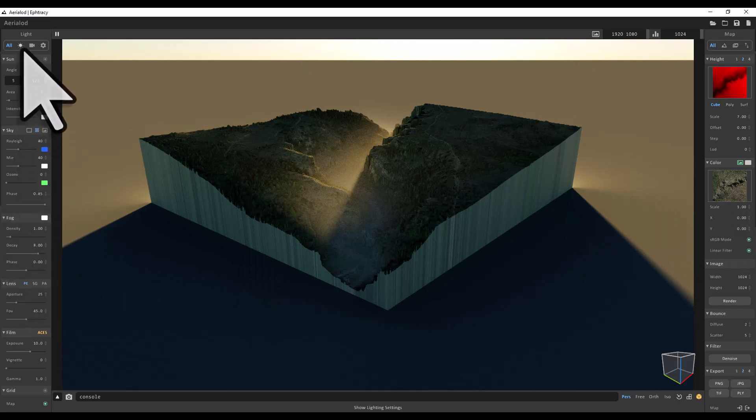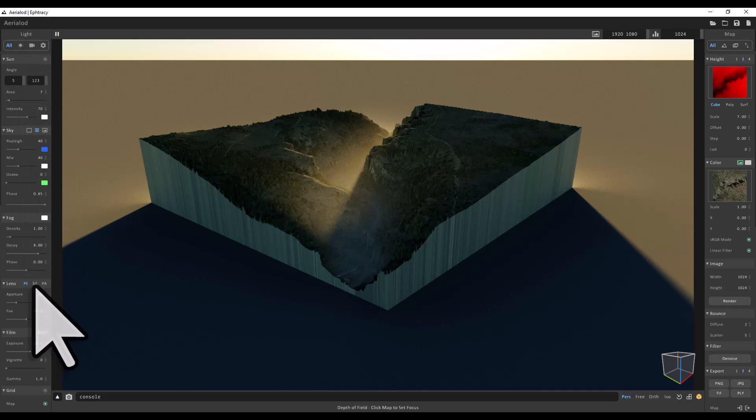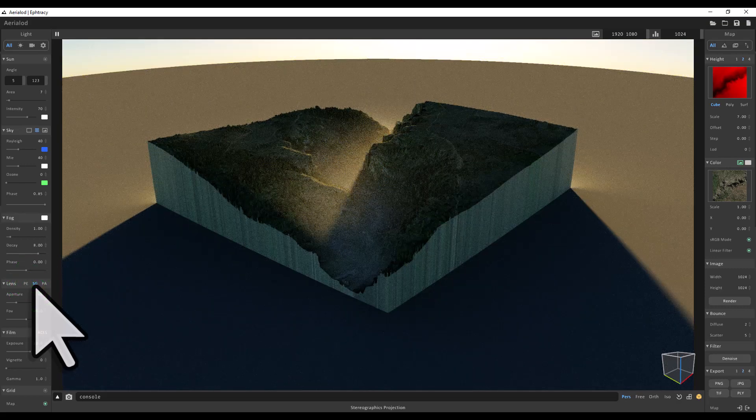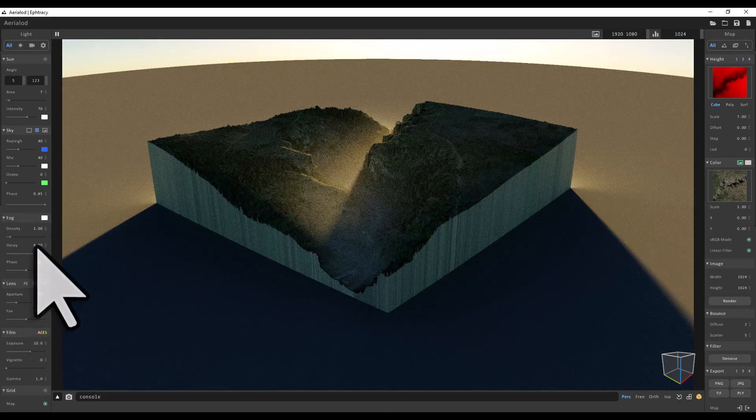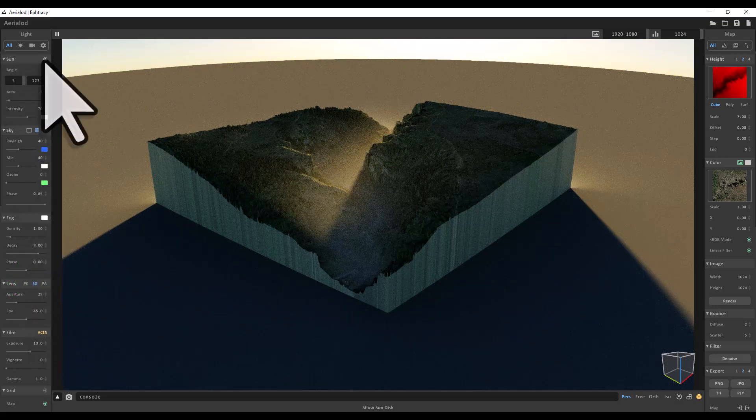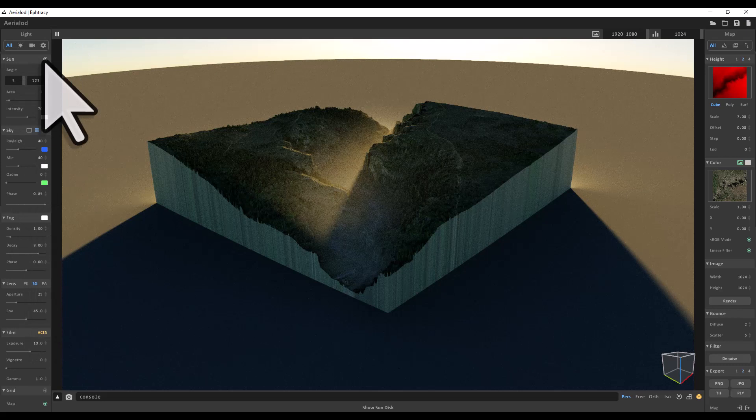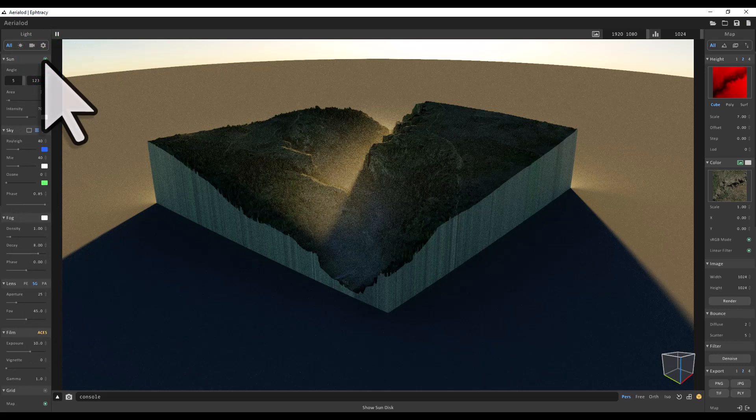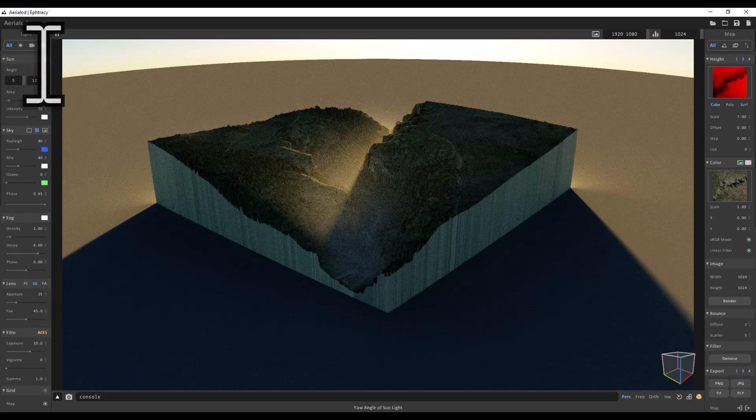And then I go down to Lens and change it from PE, which is perspective projection, and I change it to SG, which is stereo graphics. That's going to change the horizon. Then I'm going to turn the sun on at the top of the light settings.